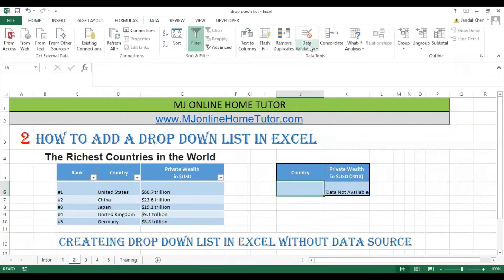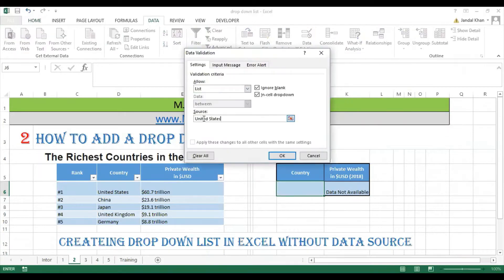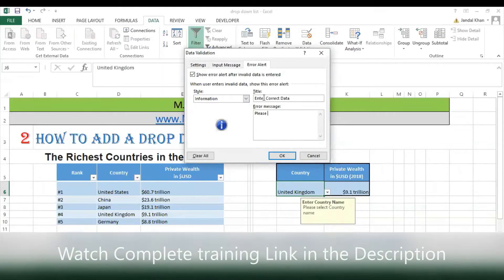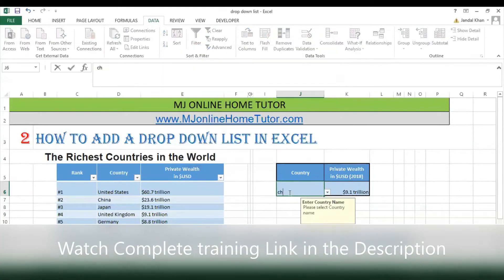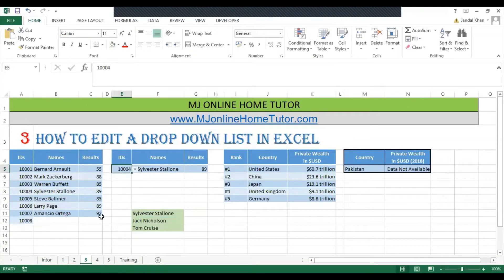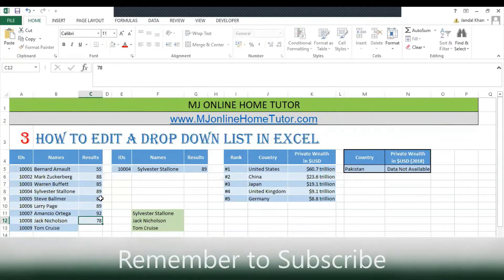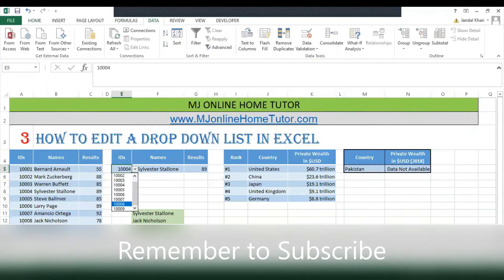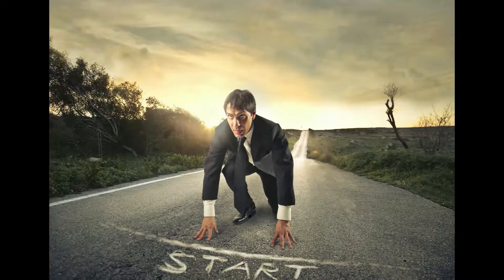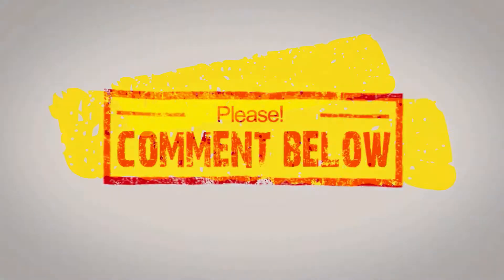We already discussed in a previous video how to create a drop-down list without a data source, so you can watch the link in the description. It covers different options you can apply according to your requirement. Now we are discussing how to edit a drop-down list and we will cover many options — this is a complete tutorial.